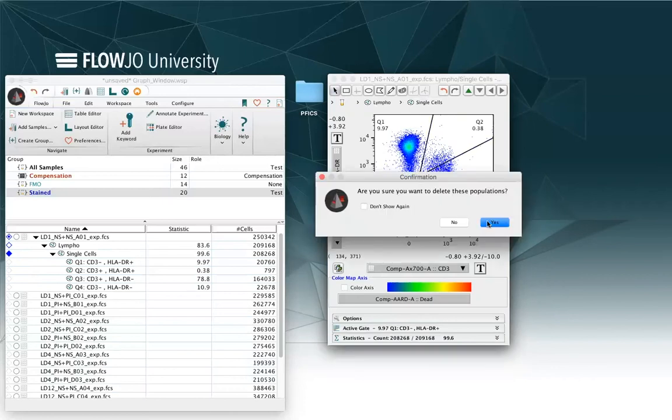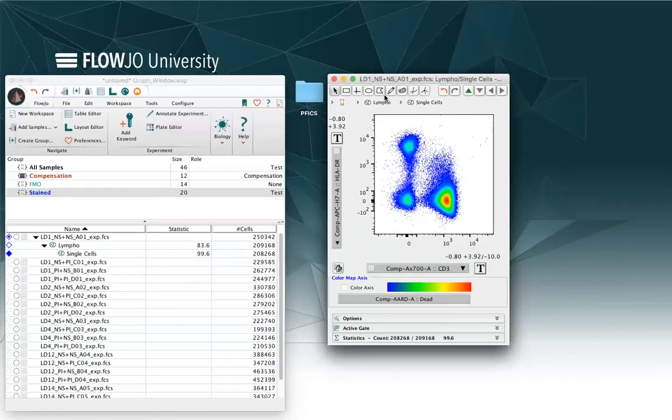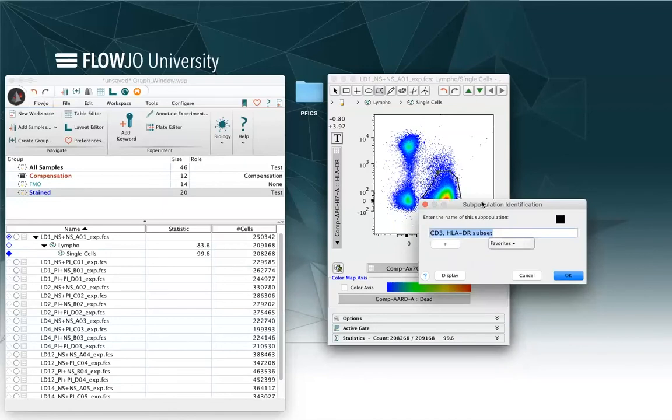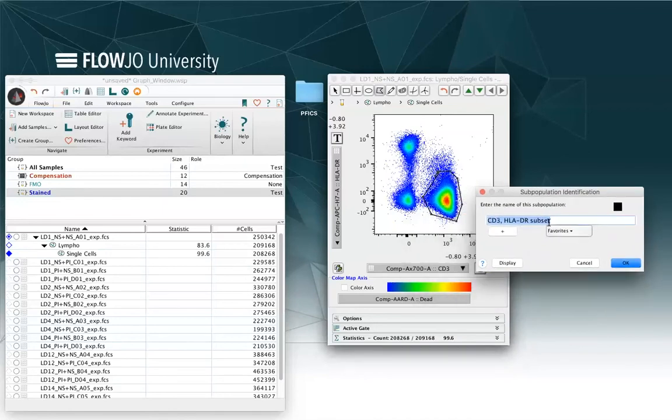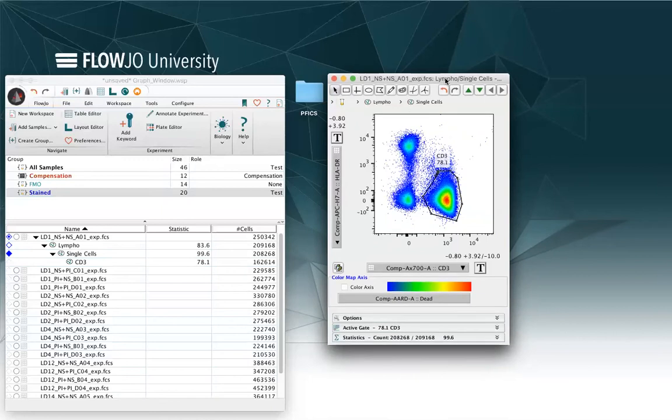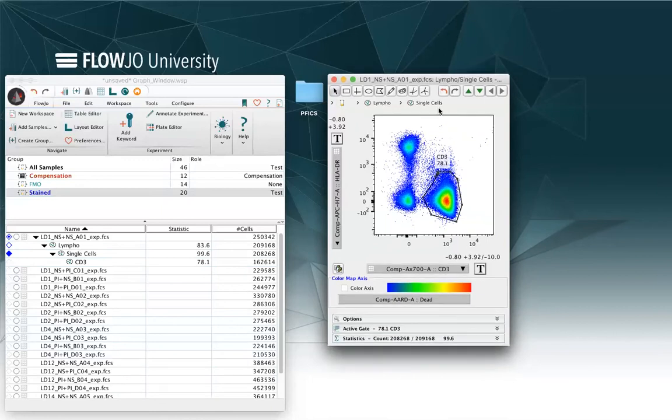I will just proceed by creating a polygon gate, for example, in this case, and call my population CD3. And when I am at this state, I can select a different visualization of the plot by clicking on options.